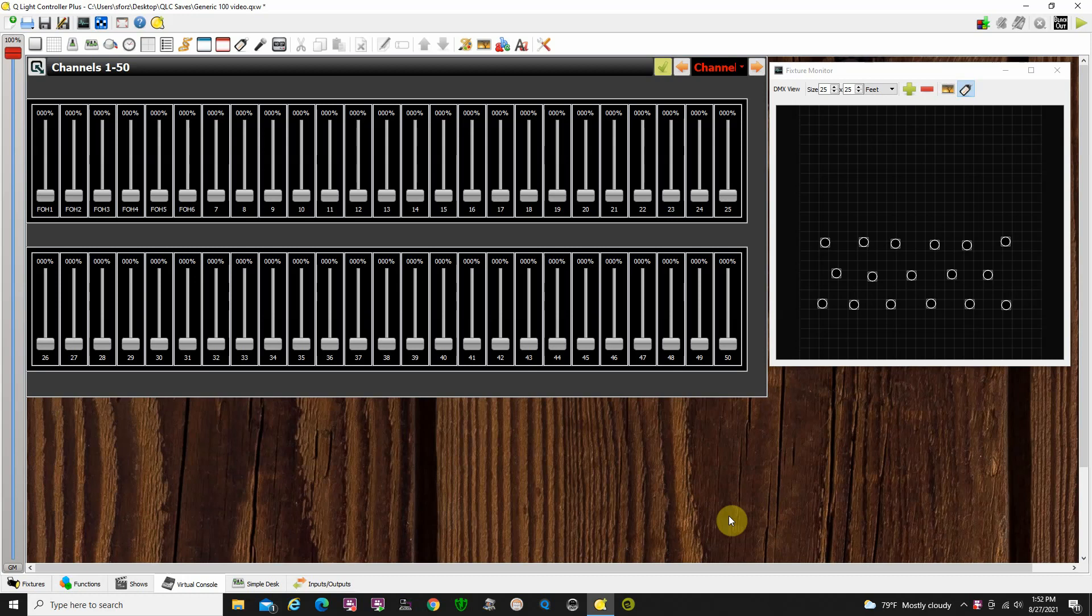Virtual Console, Part 2, Buttons. Okay, so we're going to take a look at buttons on the Virtual Console. Part 1 here, I talked about the faders, explained what to do with them.